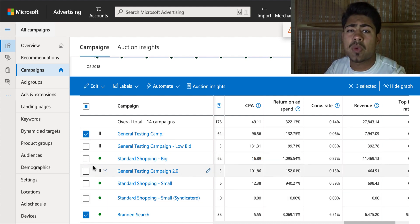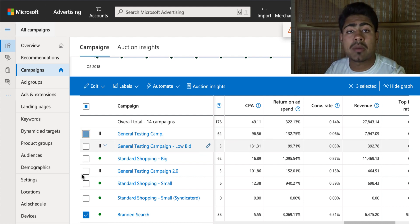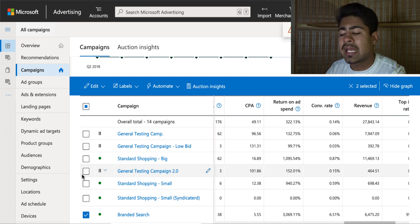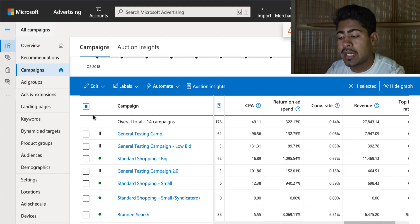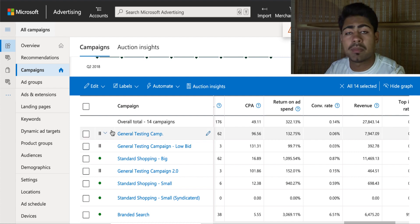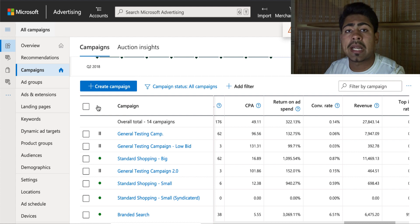Now let's look into exactly how to set up the Bing shopping campaign. There are actually several ways to do it: the first way is to directly import your shopping campaigns from Google ads. But what we're going to do in this video for the majority of people is just create a brand new campaign from scratch.